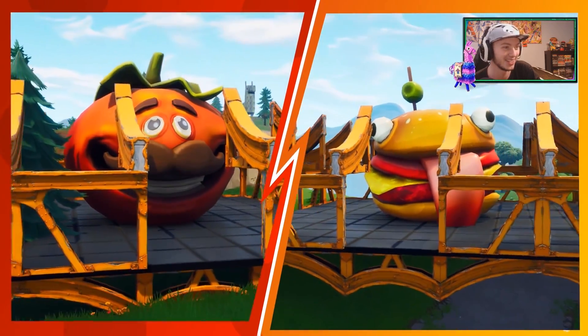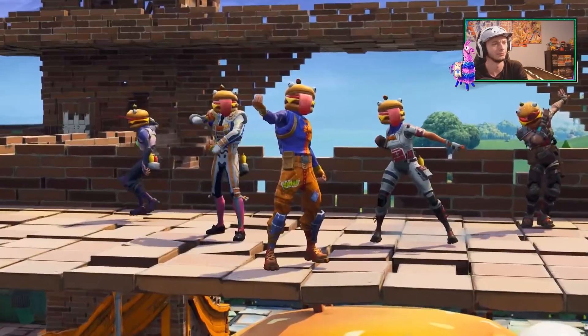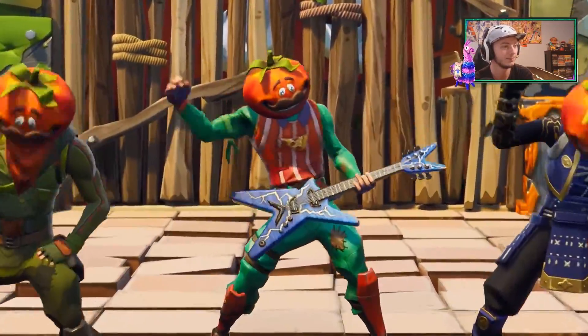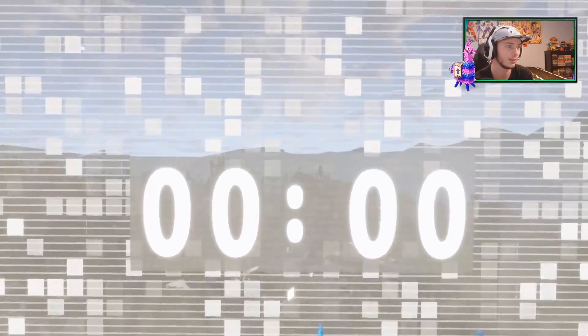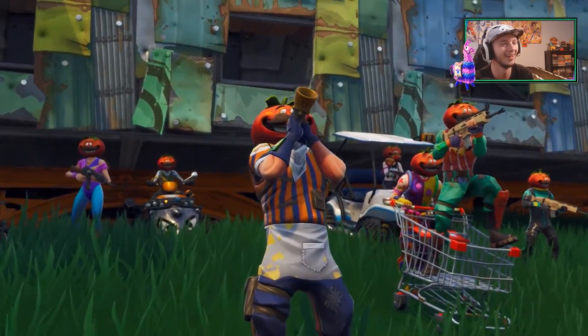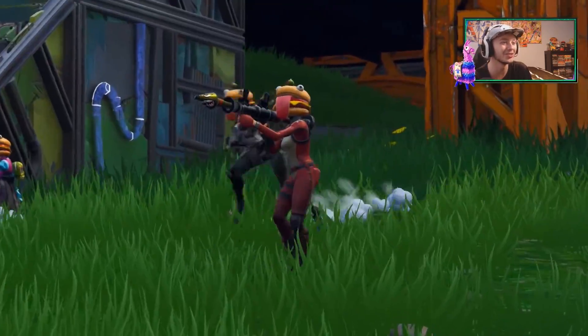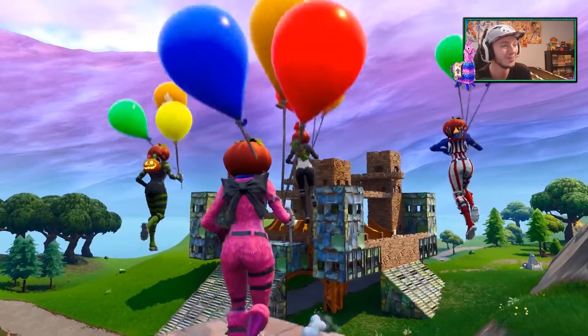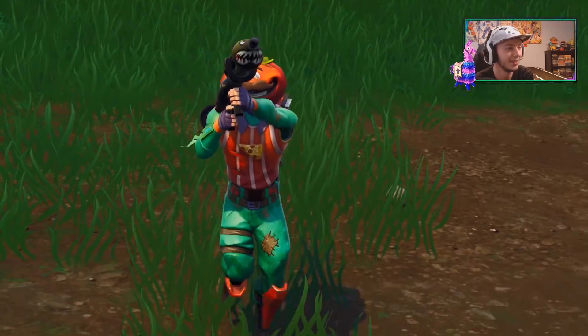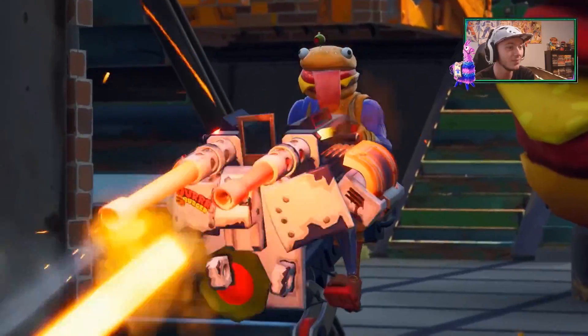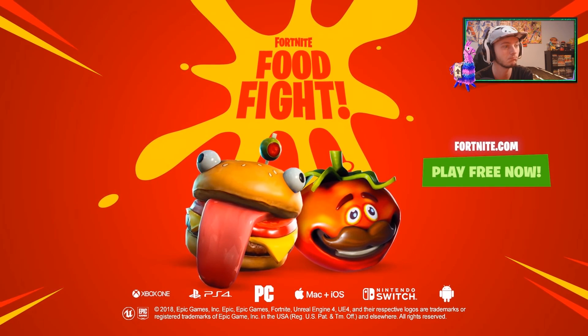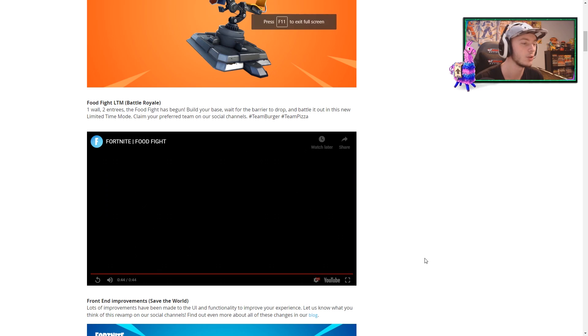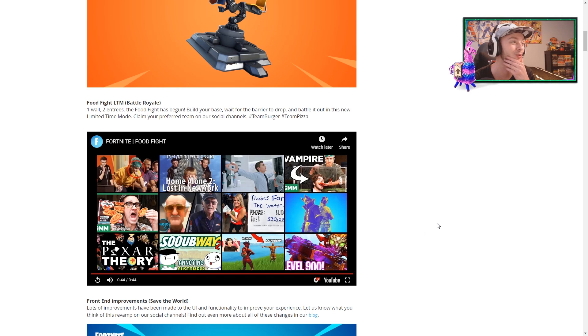Two entrees. Oh, this is so sick. Every skin's got a tomato head or a Dirt Burger head. Okay, okay, okay, Epic, I see you, I see you really pinning, like, the community-driven lore all into it, man. That's actually, that's so cool.